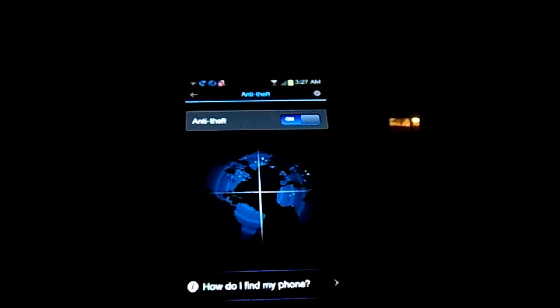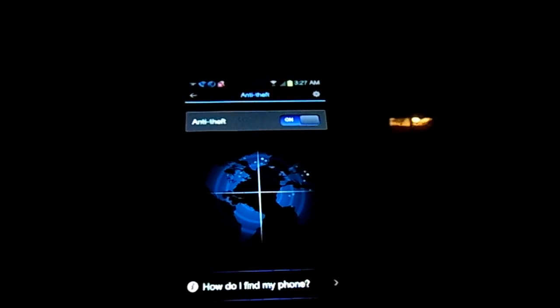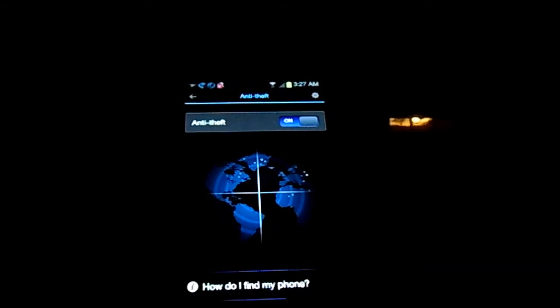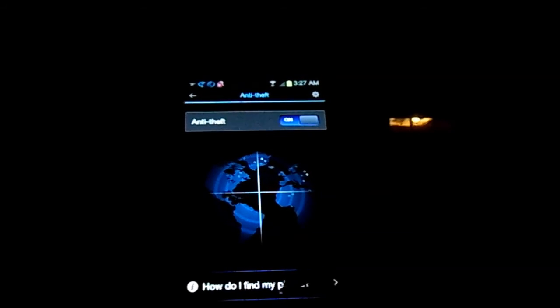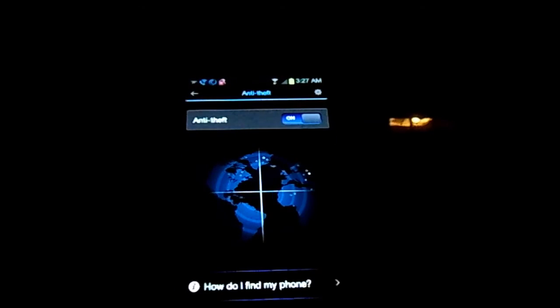The anti-theft is pretty cool. It allows you to lock the phone, set an alarm, and also get the location of your lost phone. I like that a lot.